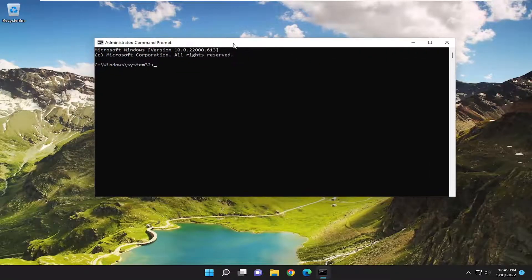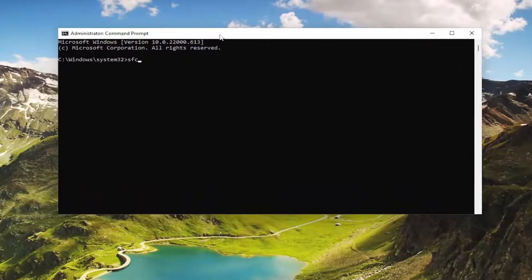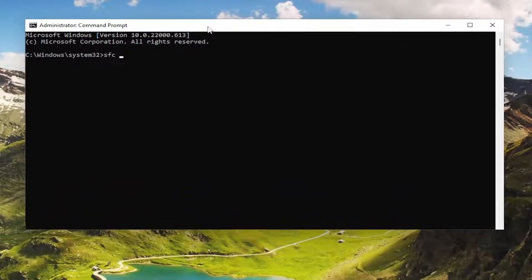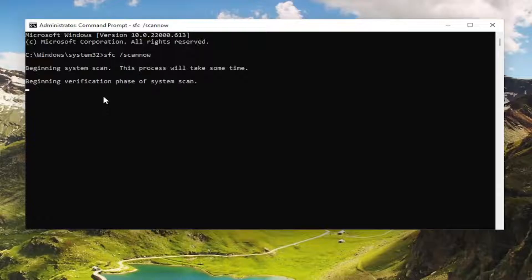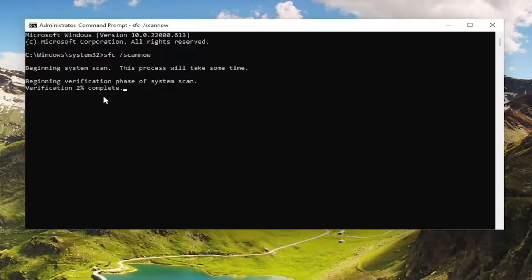The first command we're going to type in is SFC followed by a space, forward slash, scannow. Scannow should be one word attached to the forward slash. Hit Enter on the keyboard to begin the system scan. This will take some time, so please be patient.